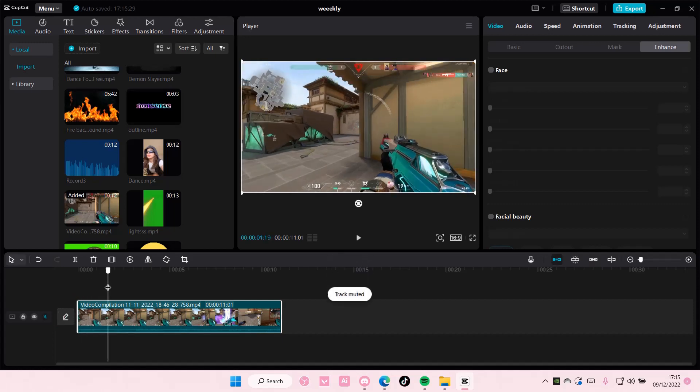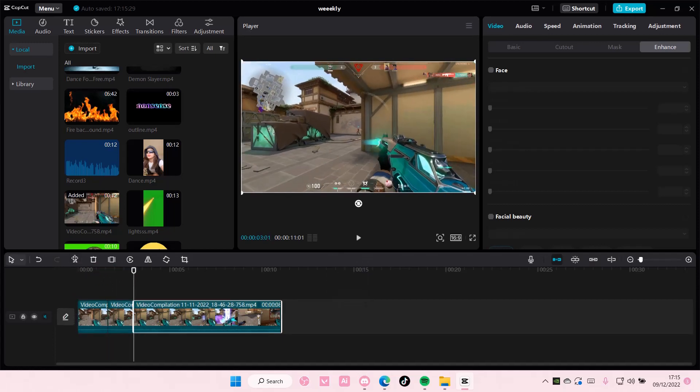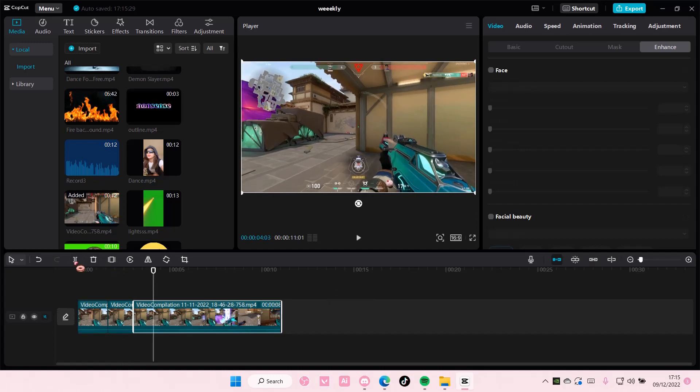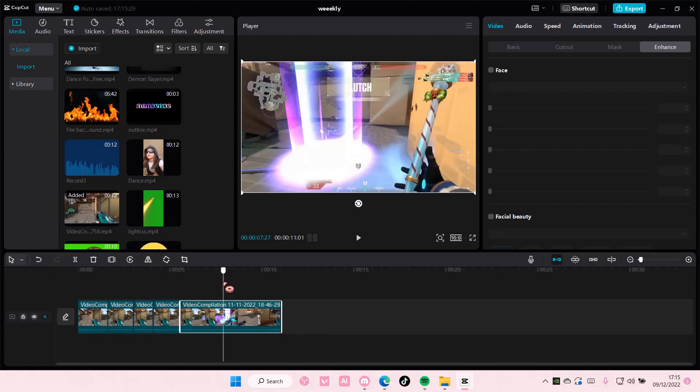Hey guys and welcome back to this channel. In this video I'll be showing you guys how you can merge all of your clips into one on CapCut PC.